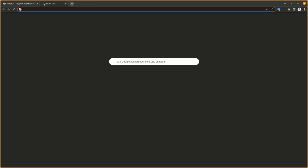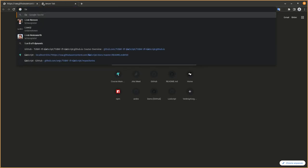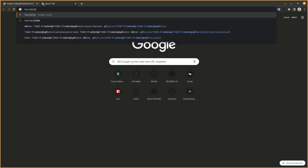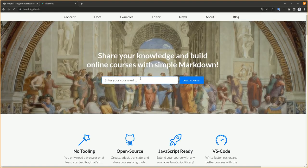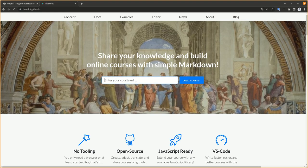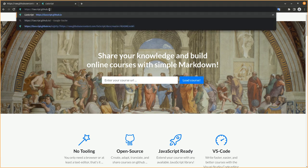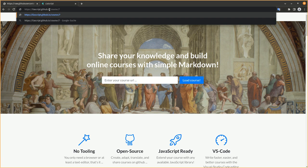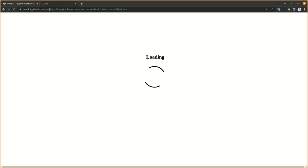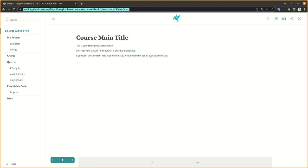Go to the liascript.github.io page. Either enter your markdown URL in here or append it with the course parameter. Enter, and it will load your course. Now you can share this URL with all of your students or whoever might be interested.